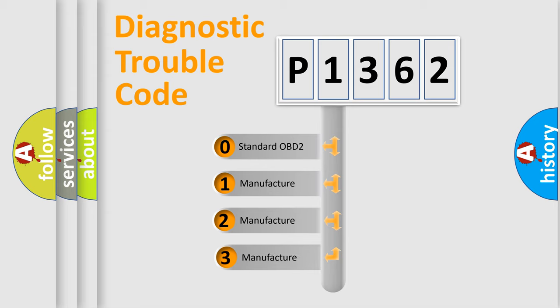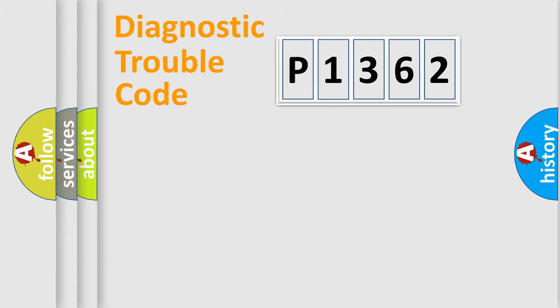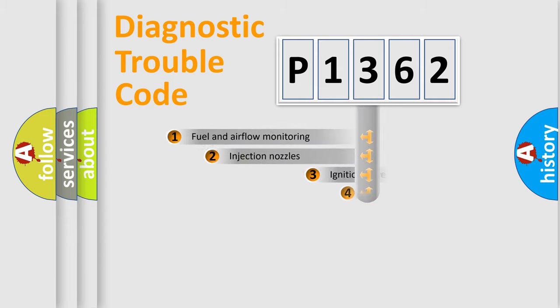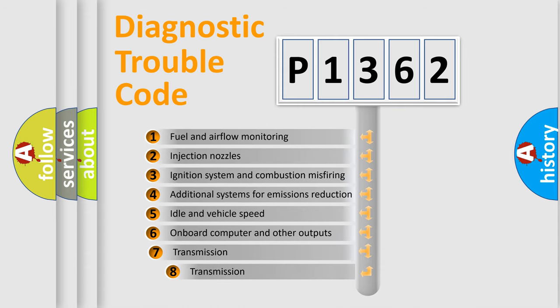If the second character is expressed as zero, it is a standardized error. In the case of numbers 1, 2, 3 it is a manufacturer-specific error. The third character specifies a subset of errors.